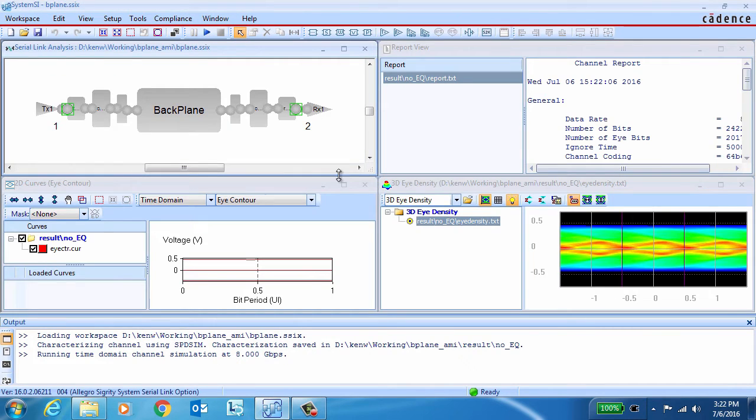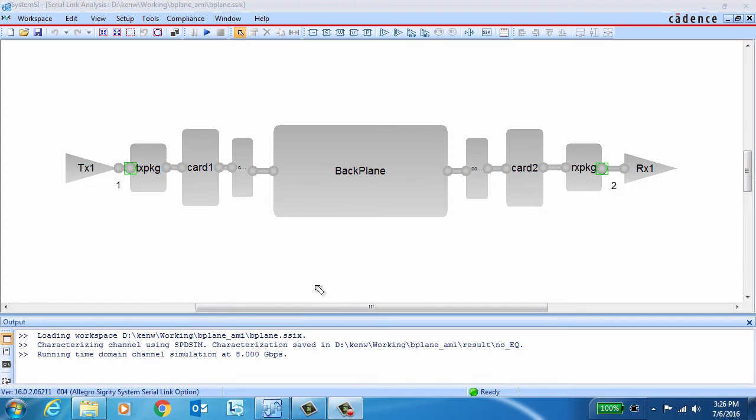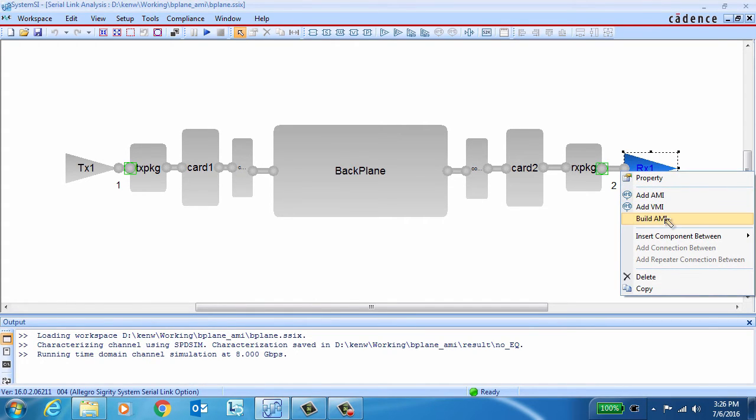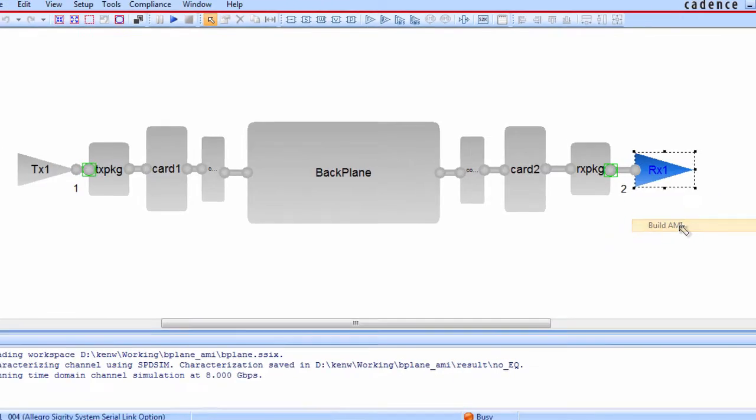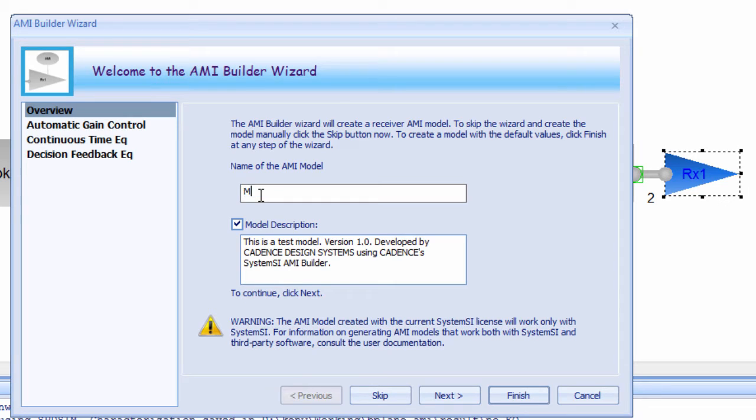With the AMI Builder functionality integrated into SystemSI, it's easy to create your own AMI models to your own specifications. They can be quickly created for either the transmitter or the receiver. In this case, we're going to focus on creating an AMI model for our receiver.